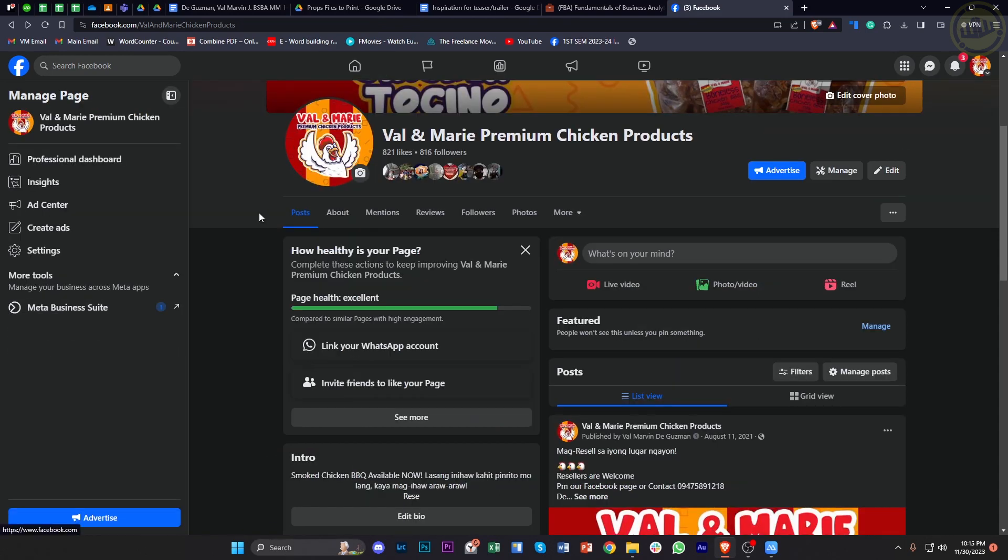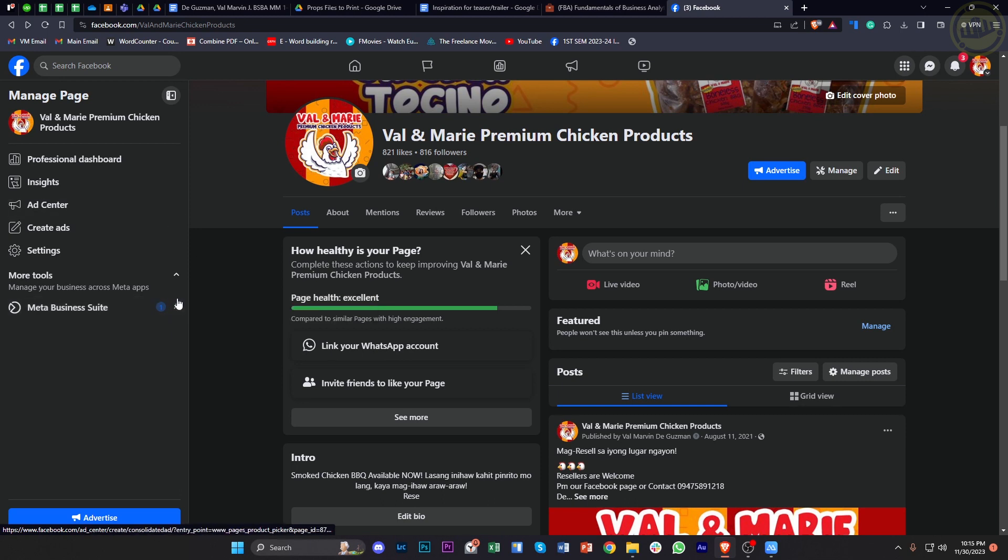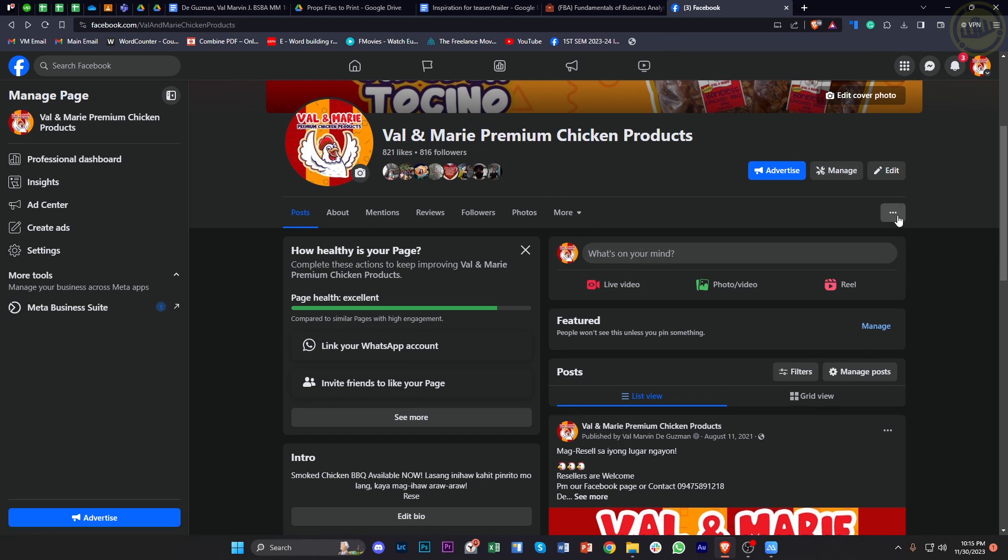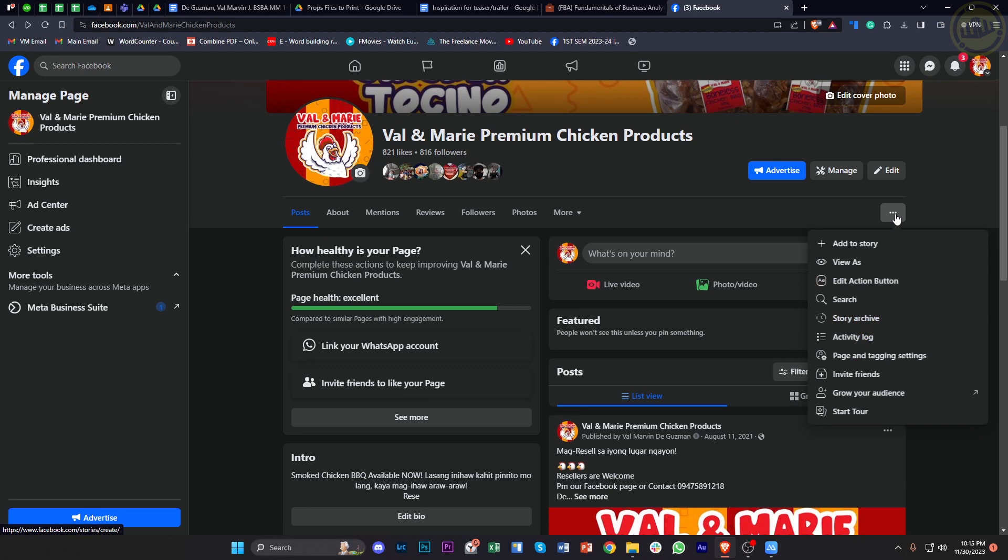What I want you guys to do once you're already on your page is to go back from your settings. Let's go back to our page's profile, and then from here, let's tap on this three dots option. Then we can edit the action button.